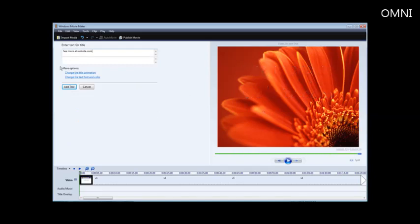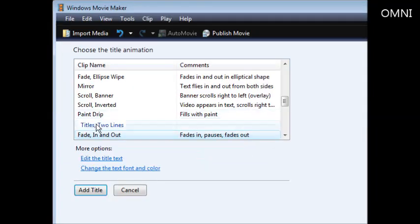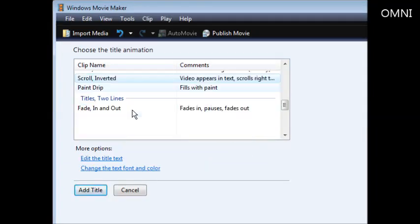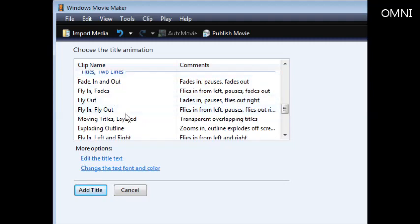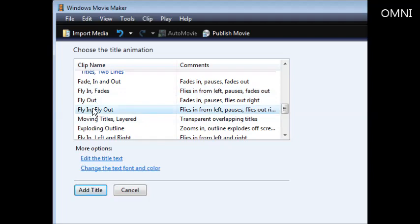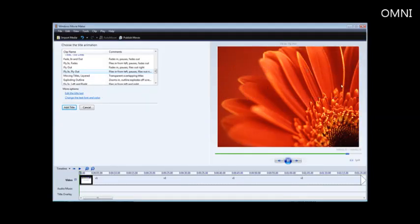Now you can change the animations, which we want to do first. You can use any of these, but I like to use the fly in and fly out. Now you see it flies in and then flies back out again.